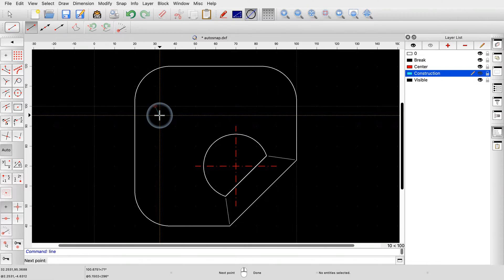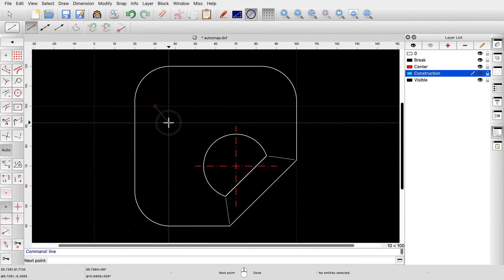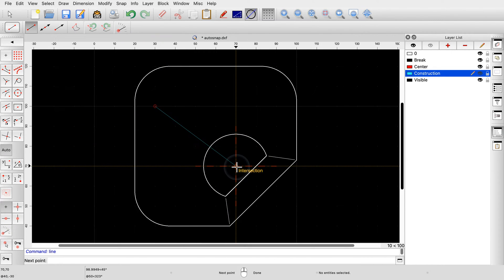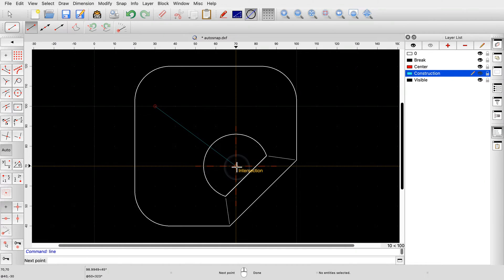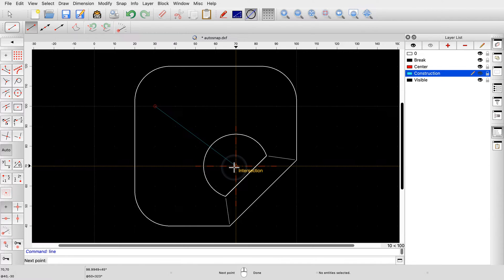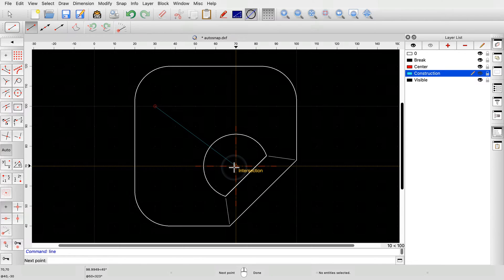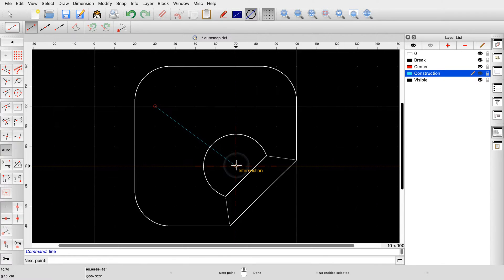We can find the most common snap points by simply moving the mouse cursor close to the desired location. For example, if we move the mouse close to the intersection of the two red center lines, QCAD automatically snaps to the intersection point. Note that we do not have to position the mouse cursor at exactly the intersection point, just close enough for QCAD to know that we want to use that point. QCAD automatically computes the closest intersection point and tells us that it is snapping to an intersection.